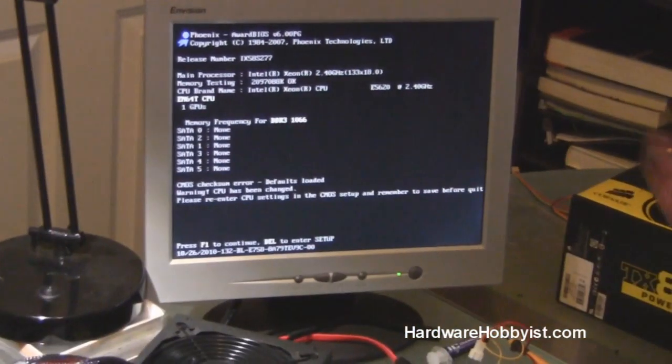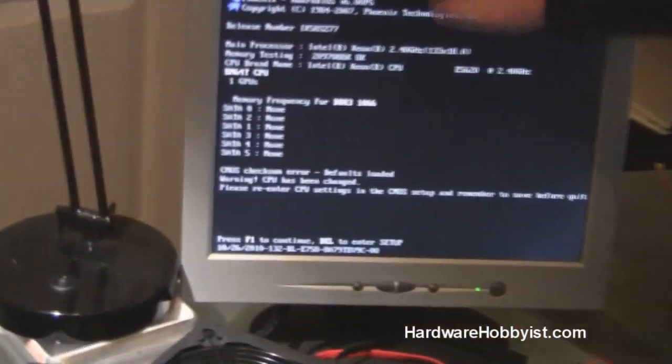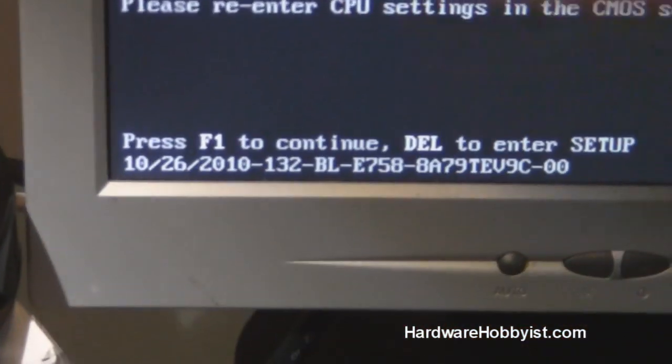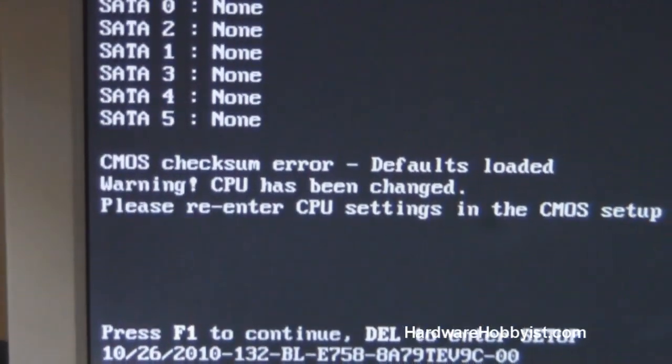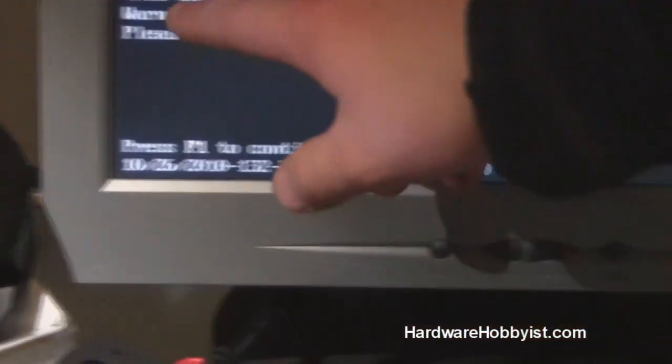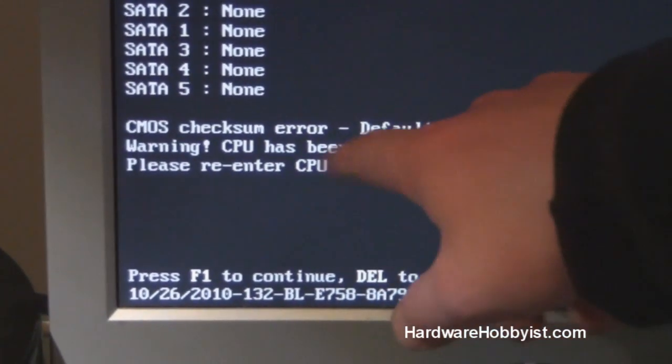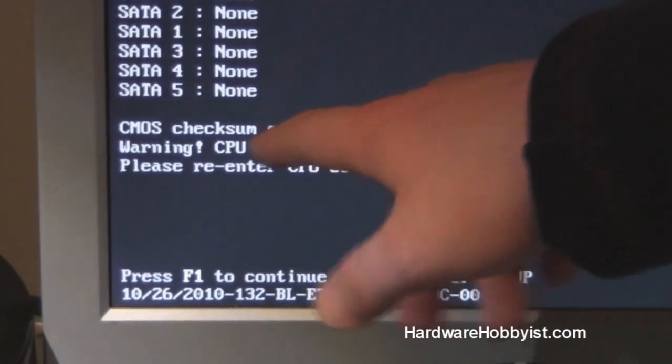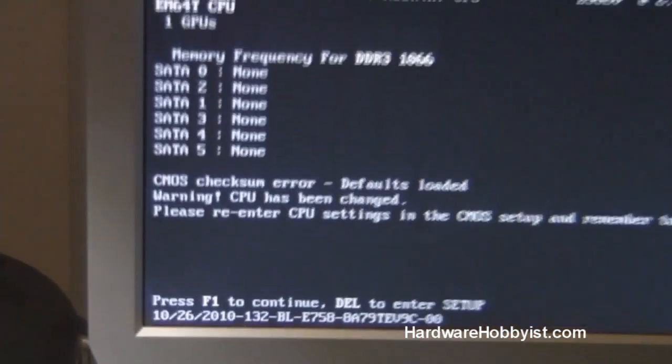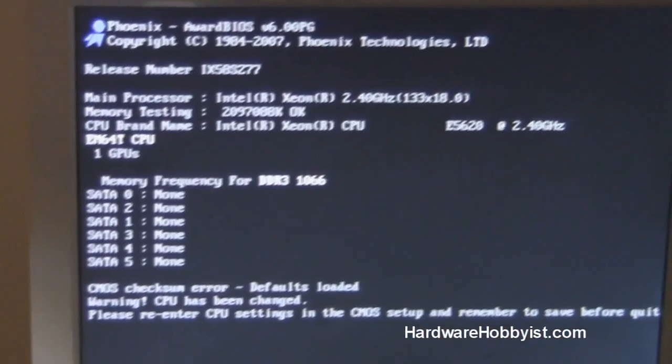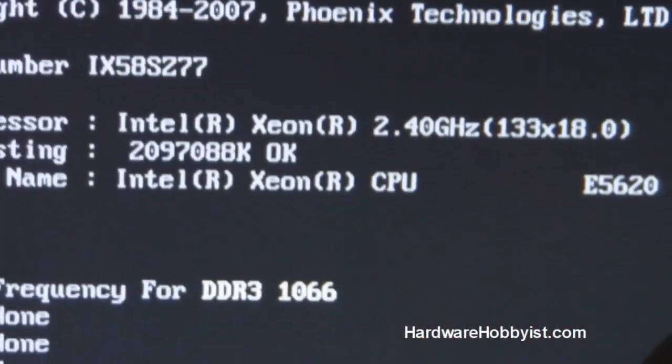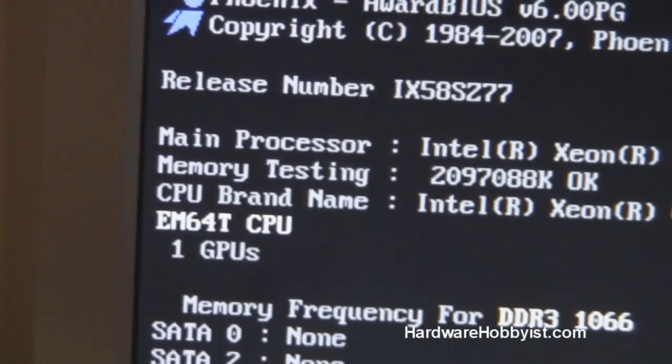Now, as you can see here, scrolling into the text, this is basically just information. And we can go over it with you guys later, but right here it says press F1 to continue. It says CMOS checksum error, defaults loaded. So that just means that prior to this, the board had a CMOS reset or something like that. So it wants you to make sure that all the settings are correct before it proceeds.